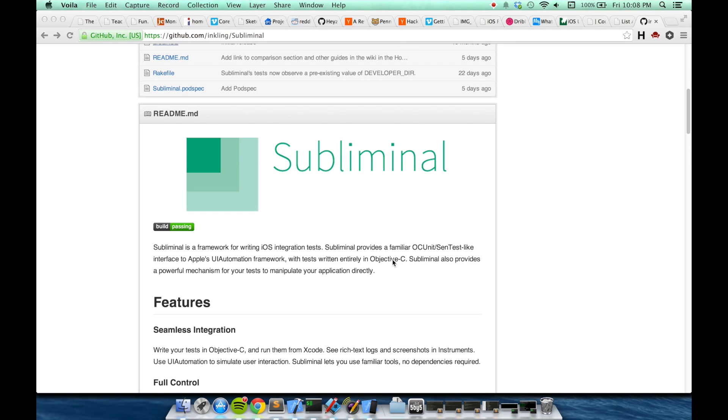Hi, I'm Max Steiger and I'm going to show you how to get started using the Subliminal integration testing framework for iOS using CocoaPods.